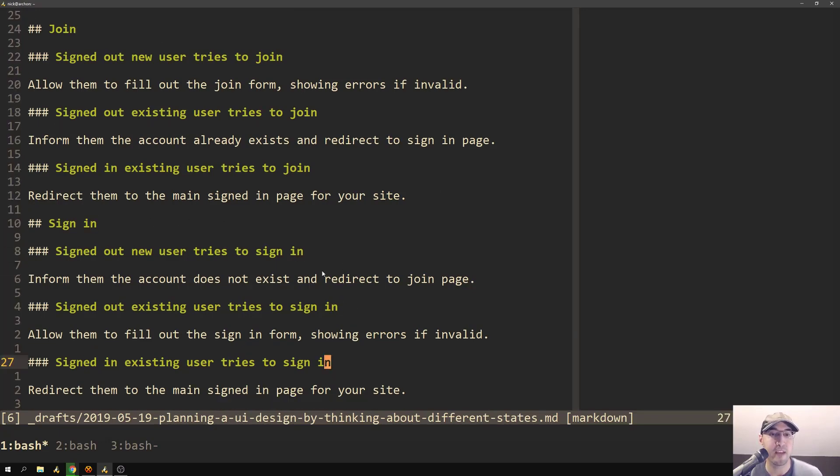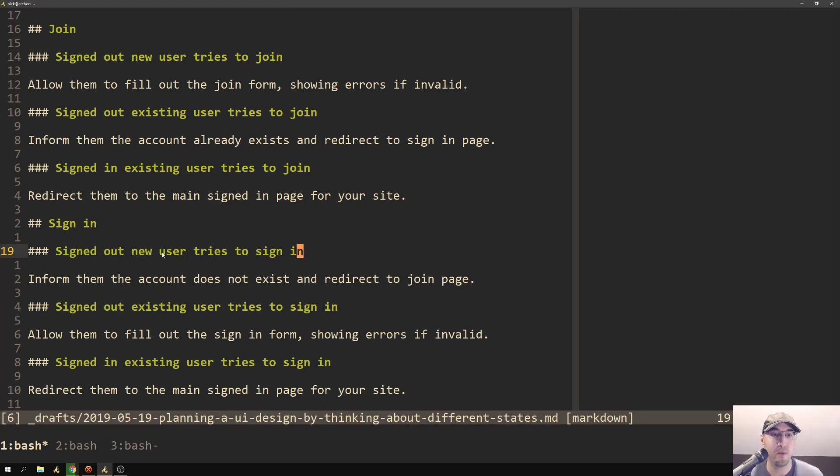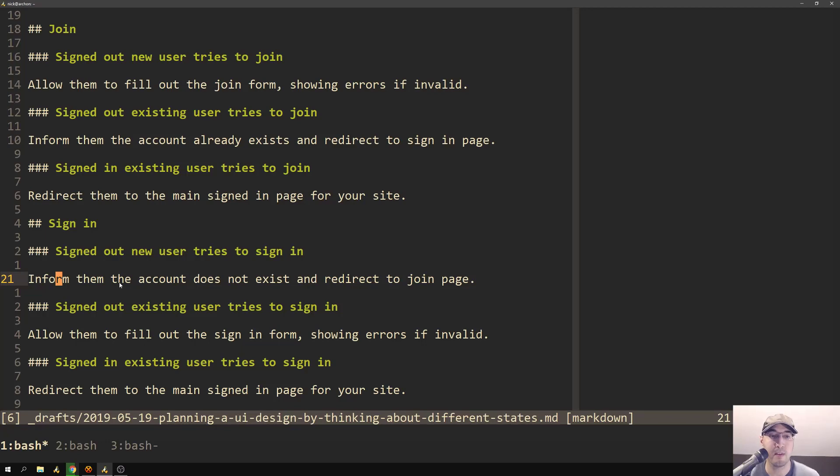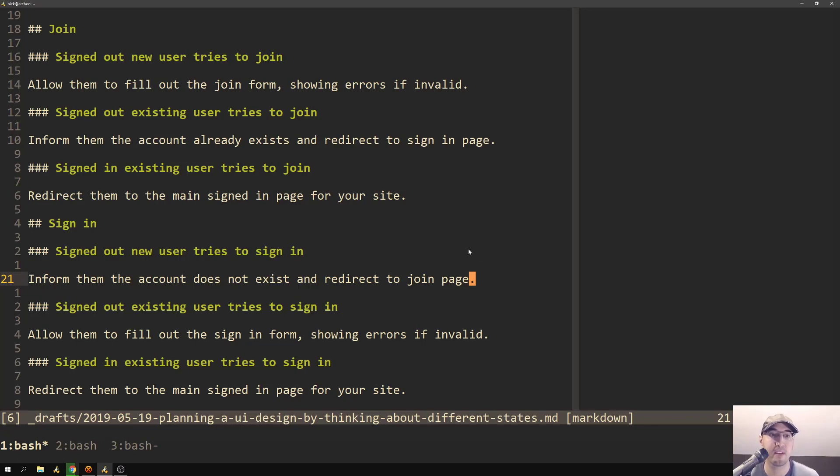And that takes care of joining. So now if we take a look here at sign in, we have three different states for this as well. So we have a signed out new user trying to sign in. So in other words, this is like a brand new user on the platform, similar to this join state here. So what we actually do is just let them know that their account doesn't exist. And then we redirect them to the join page because they can't really sign in with an account that doesn't exist.